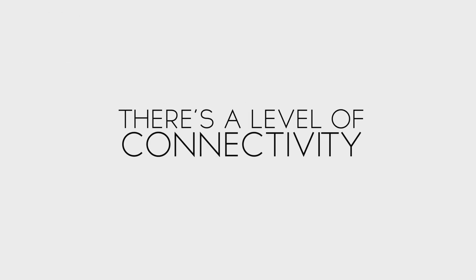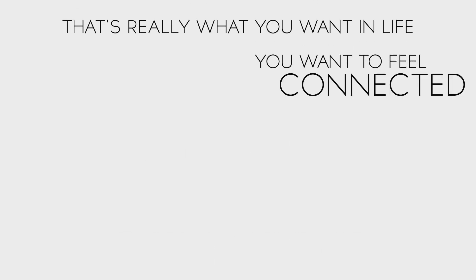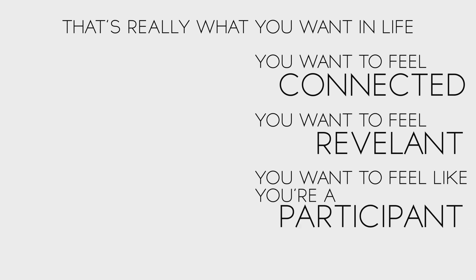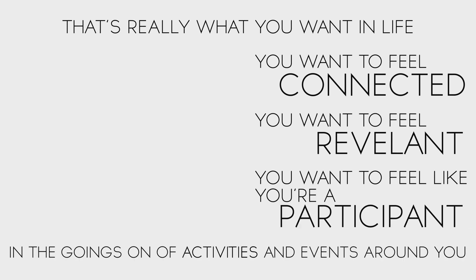There's a level of connectivity. That's really what you want in life. You want to feel connected. You want to feel relevant. You want to feel like you're a participant in the goings-on of activities and events around you. That's precisely what we are, just by being alive.